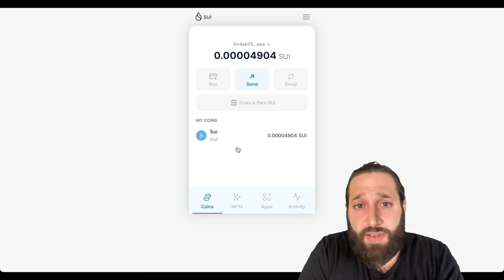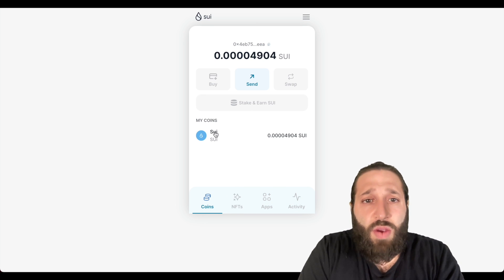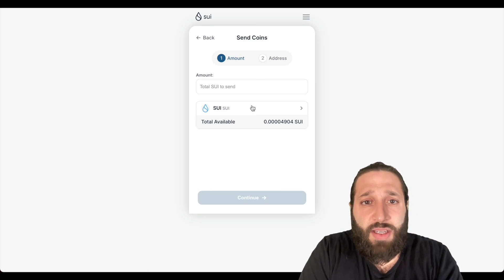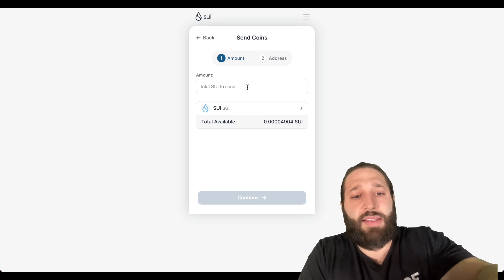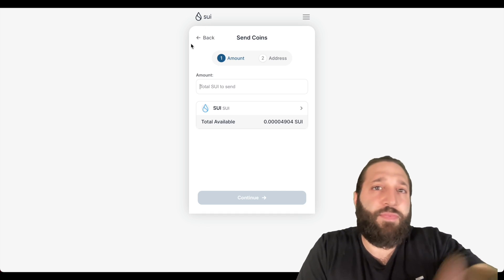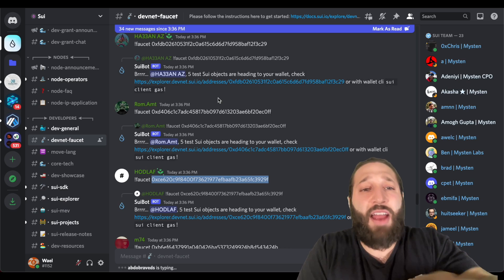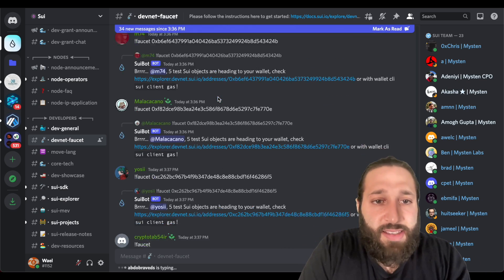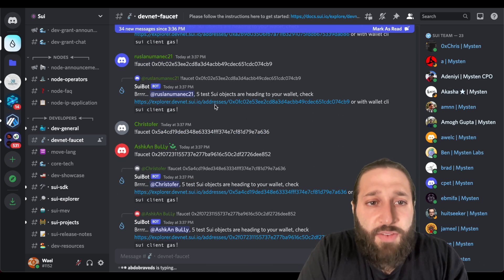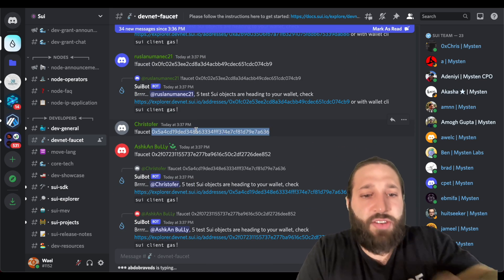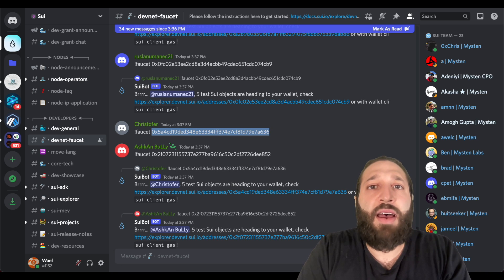Perfect. So let's also do a transaction in terms of coins. We want to send some tokens. We're going to send it to the same, let's pick a different address just in case, so we're doing different types of transactions.